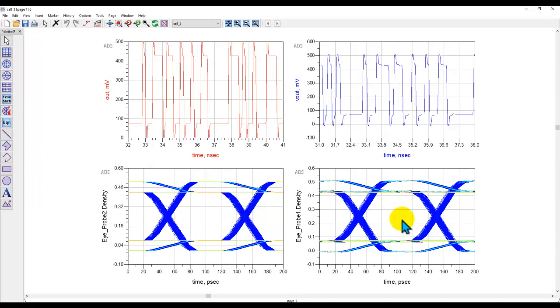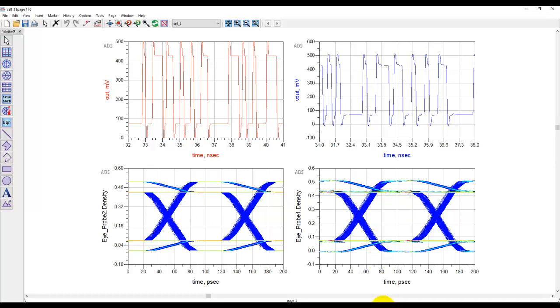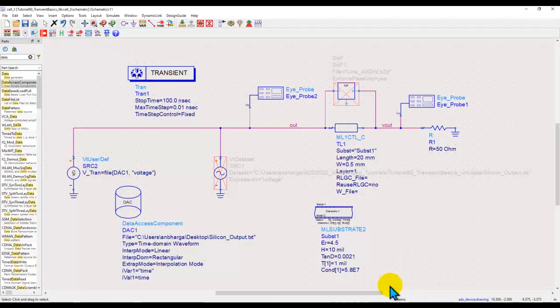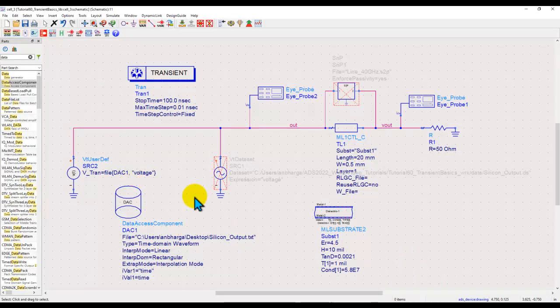So two choices, depends on you which technique you would like to use to read an external data file, whether it's a voltage waveform file or a current waveform file. So that's all for this video.